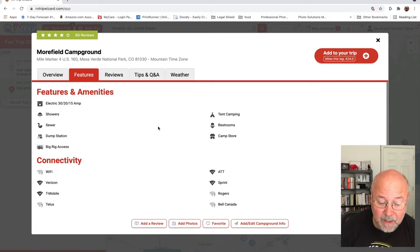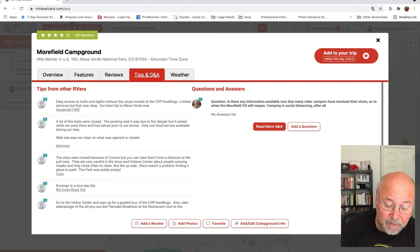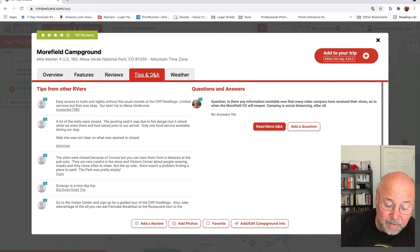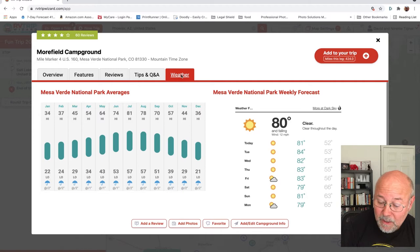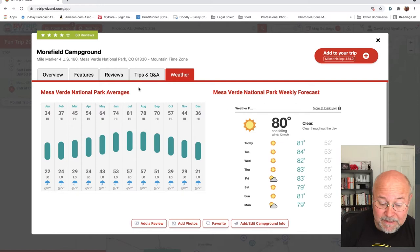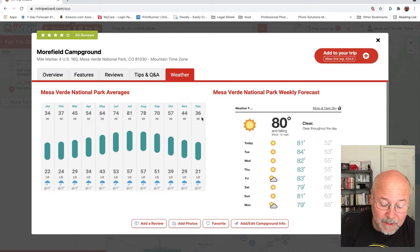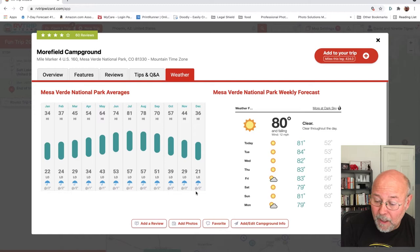There's also a weather tab, which is really nice. This park is about 7,000 feet elevation, so it's important to know the weather pattern. Right now in September the highs are in the 70s, but later in the season — like December at 36 degrees — you definitely don't want to go there. It also shows average rainfall. This is all historical data, just to help you decide.